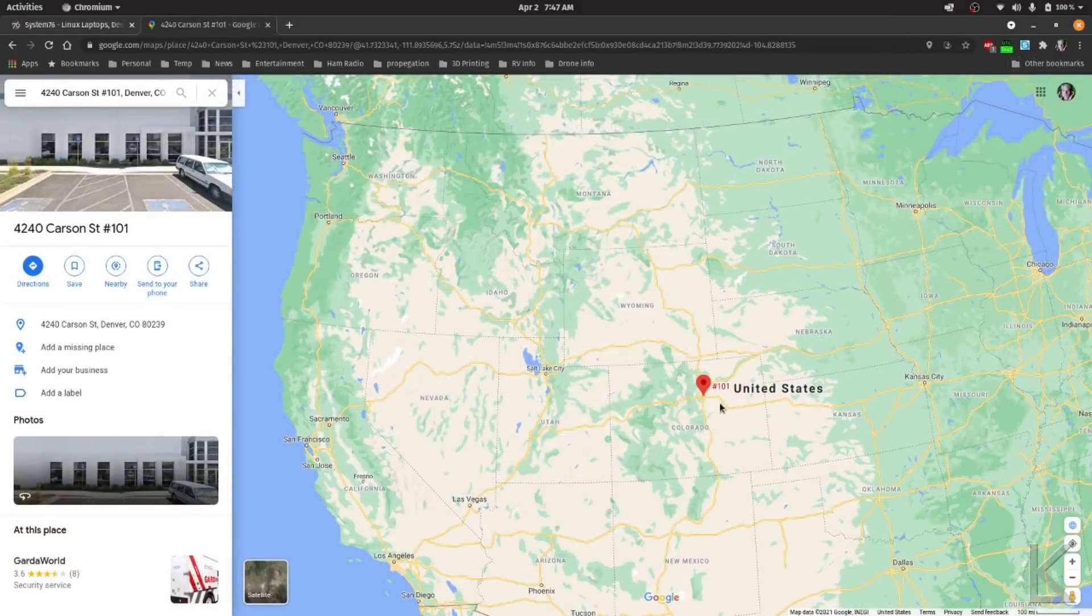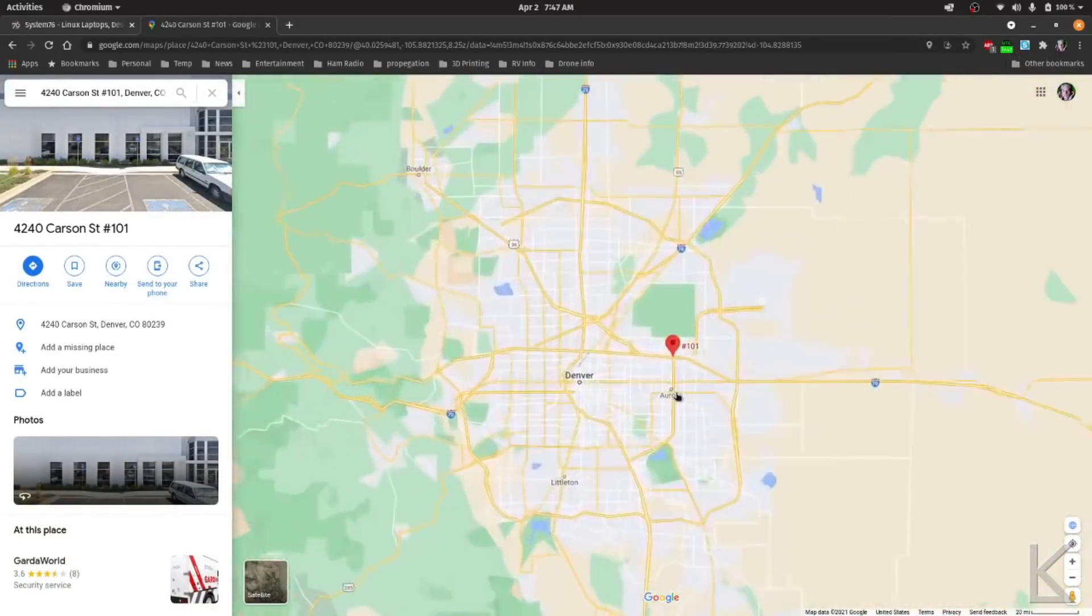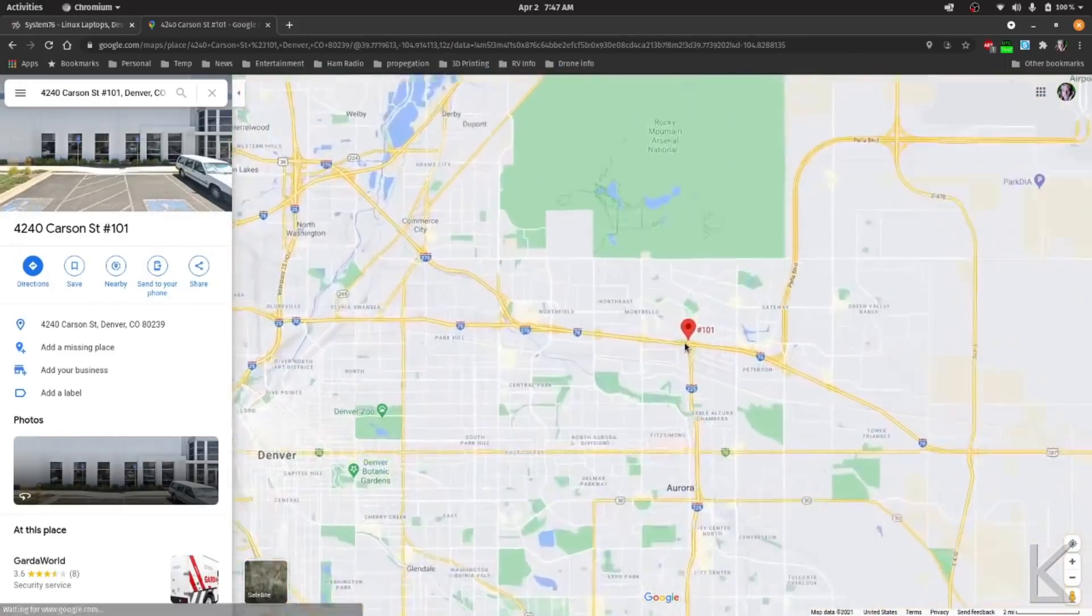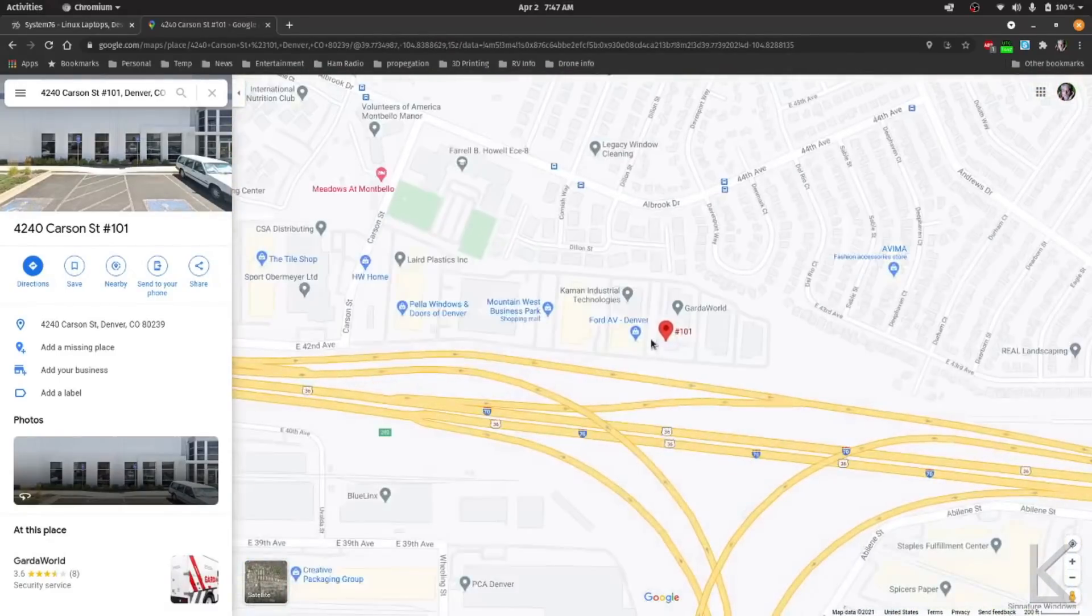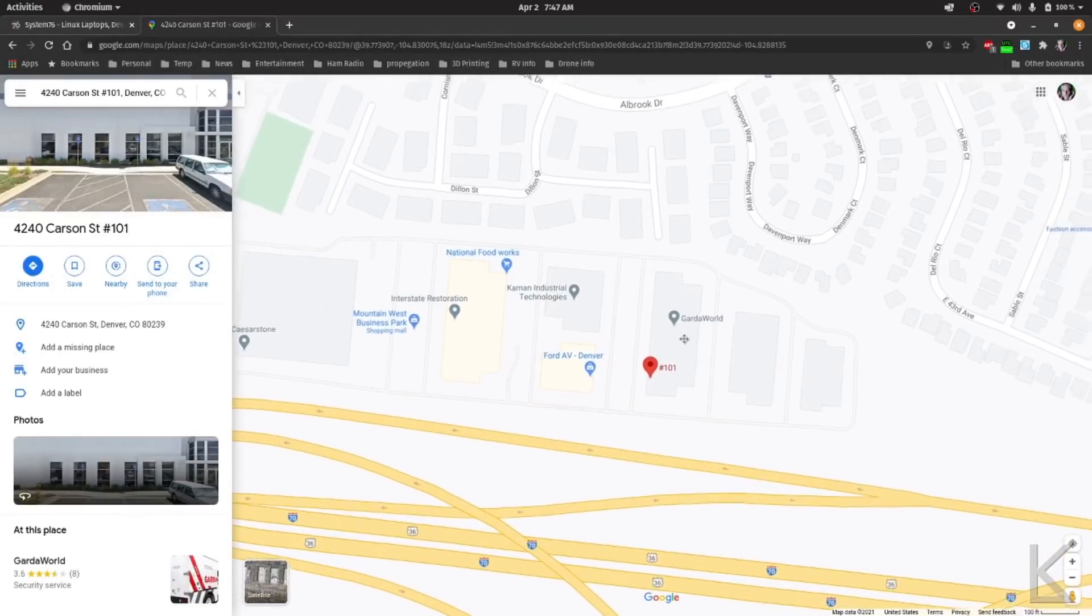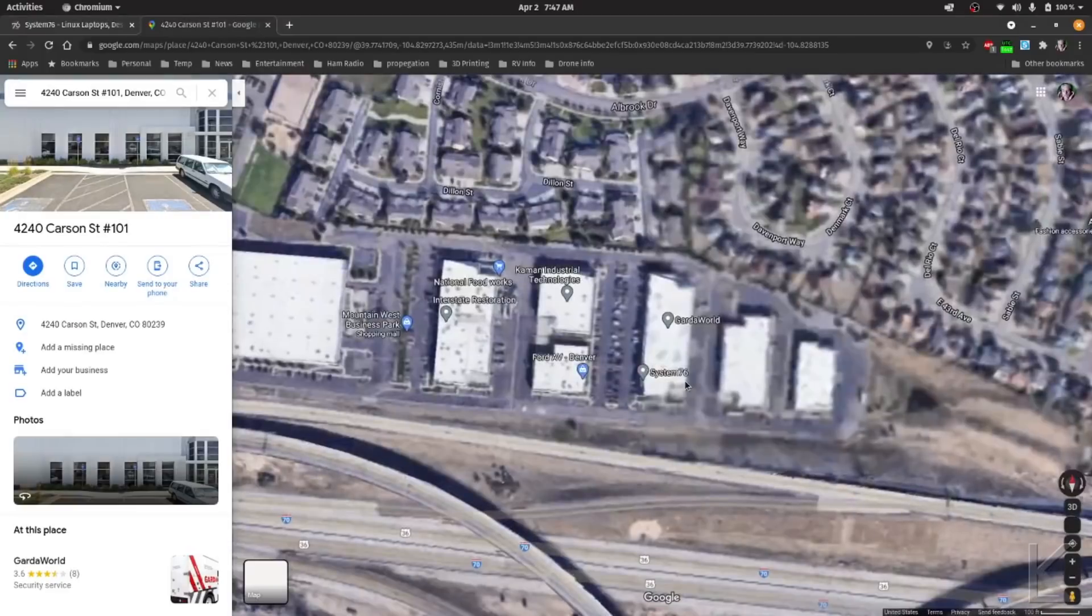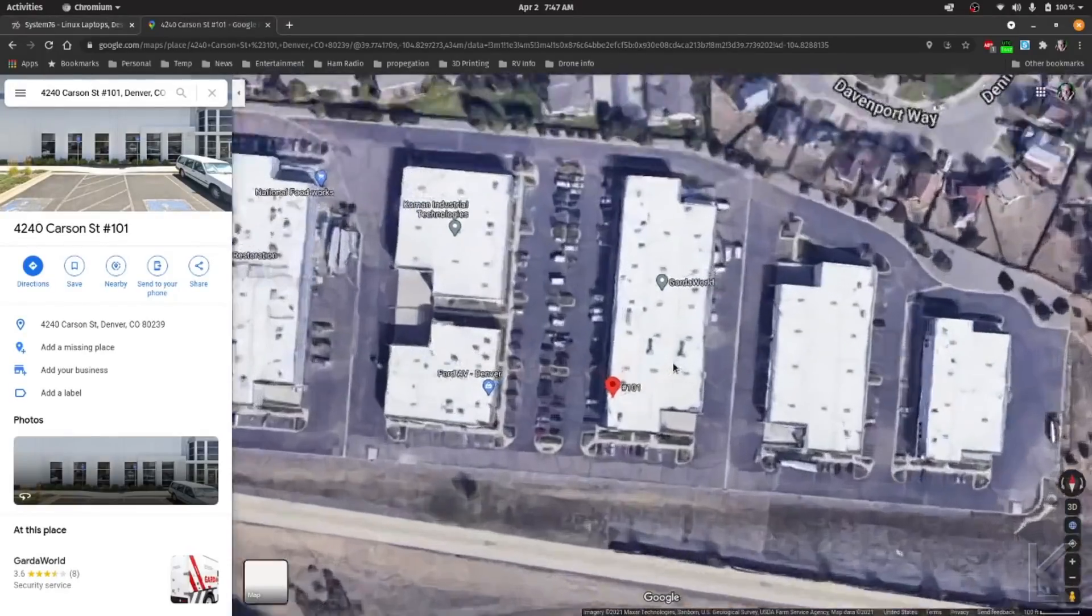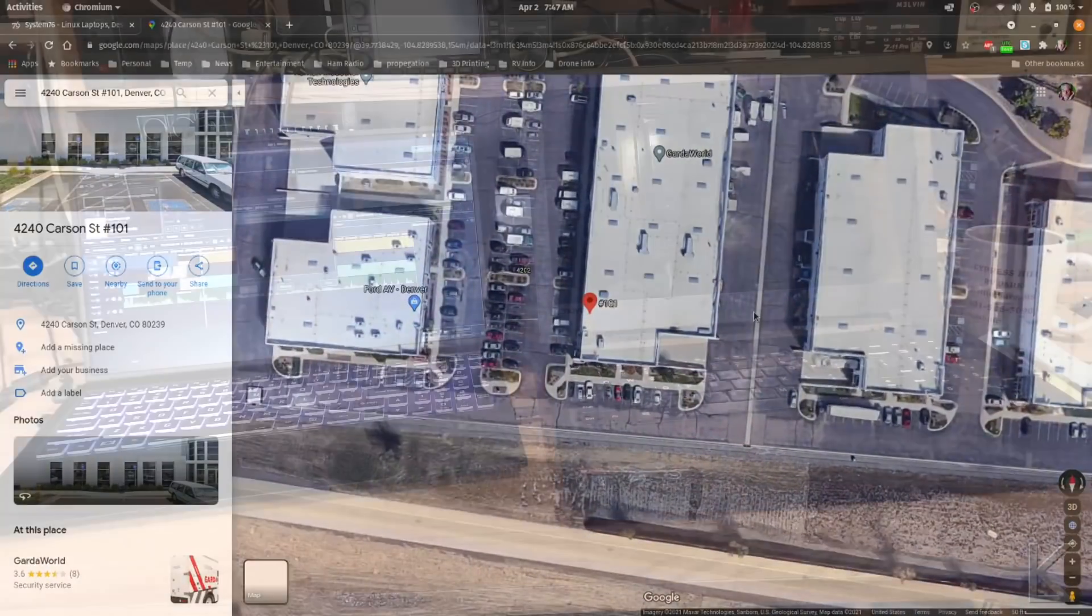System76 is an American company. They're located here on the east side of Denver, Colorado in a small office building. Zoom in here and take a look at the satellite view, and we'll be able to see it. So right here in the good old US, I felt pretty good about spending my stimulus check with an American company. So let's have a closer look at the laptop itself.